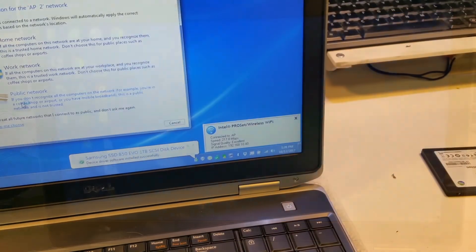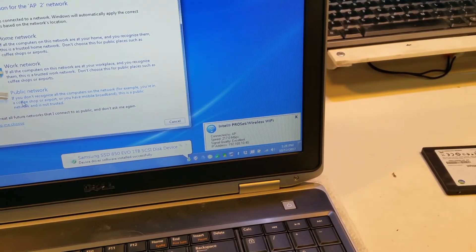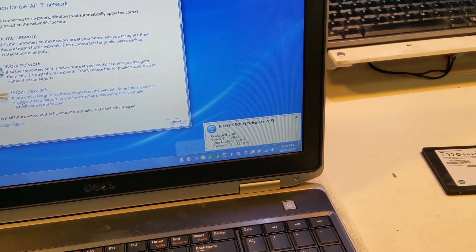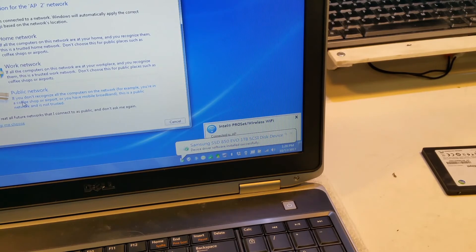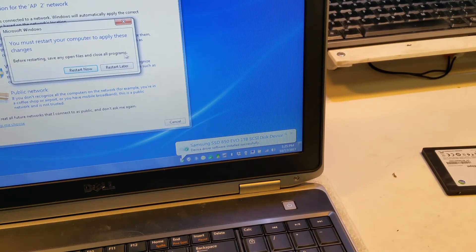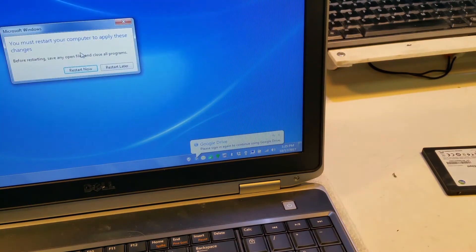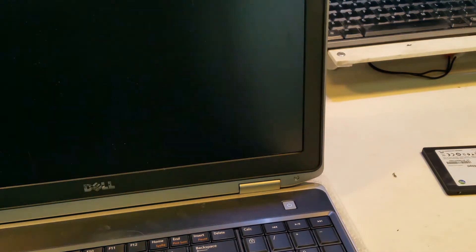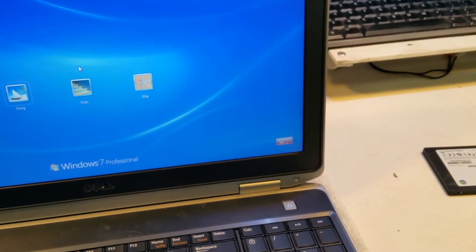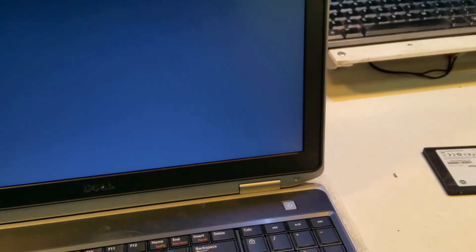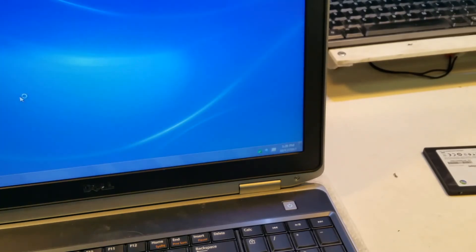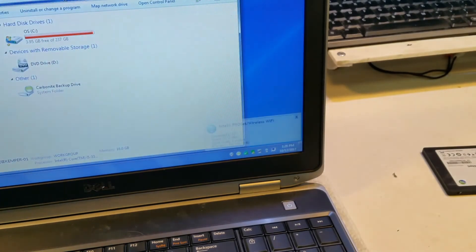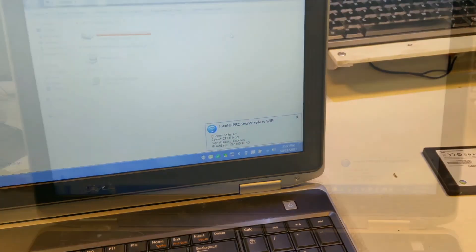You'll notice it's installing the device driver right now. And so it'll want to reboot after the device driver installs. And we'll go ahead and reboot it now. Okay, so now we'll go ahead and log in.